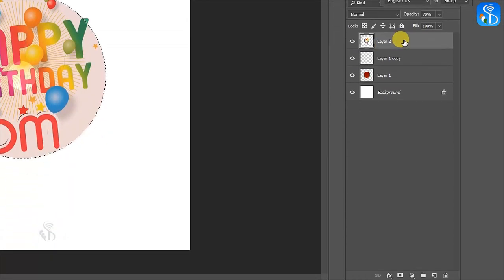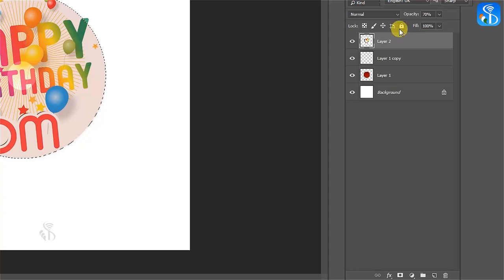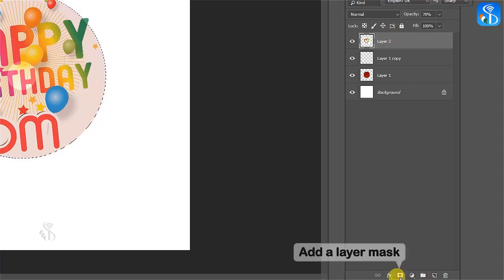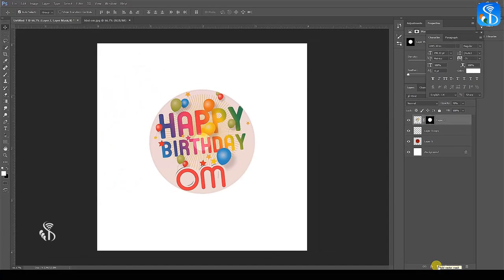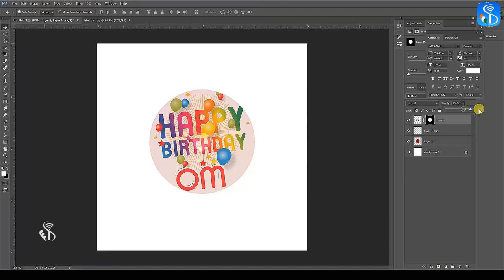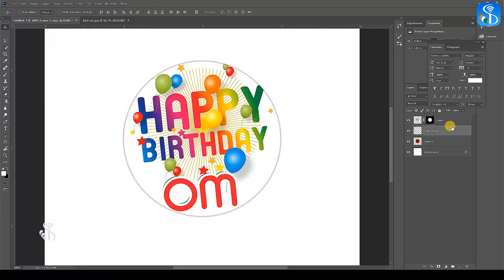Select the layer with the image and then select the Add layer mask option on the layer palette. You will observe that a mask has been created for the image and it is no longer visible outside the circle.